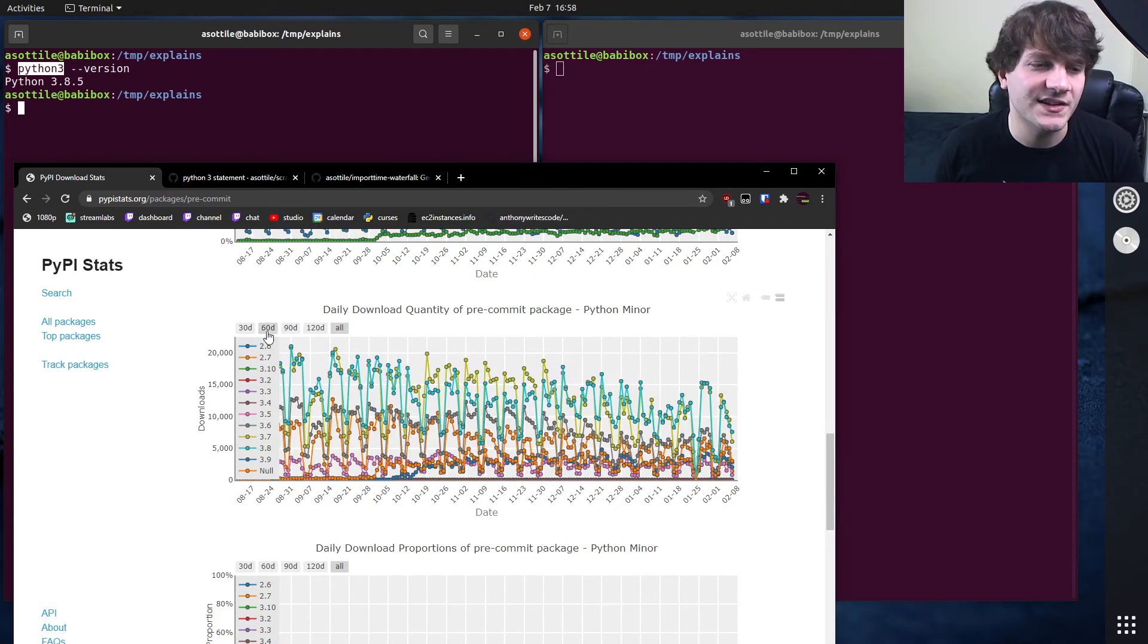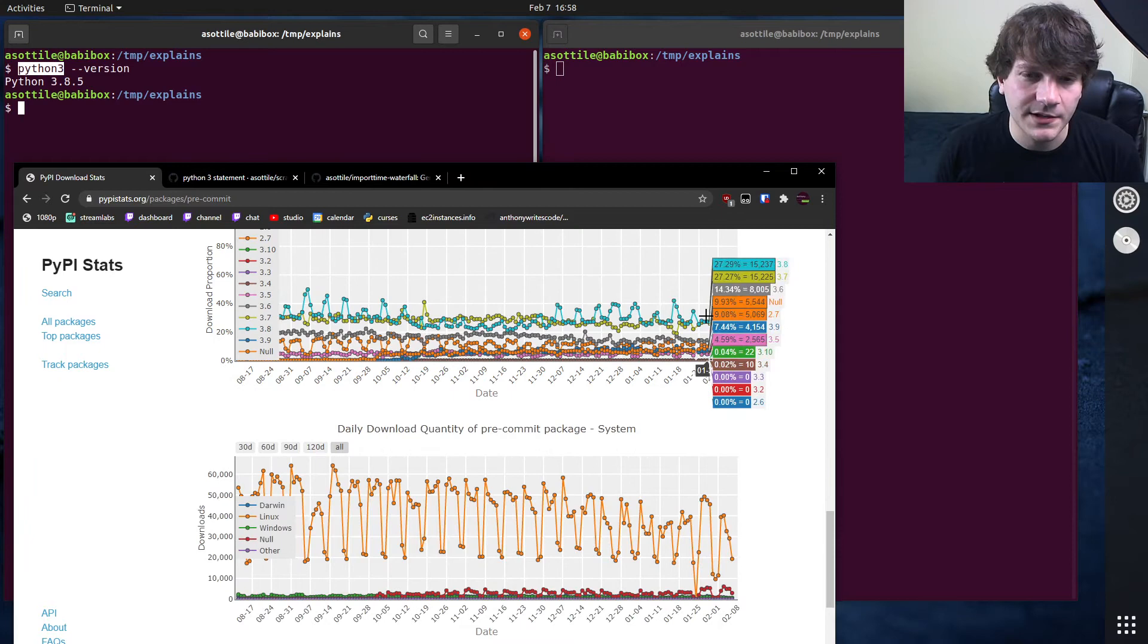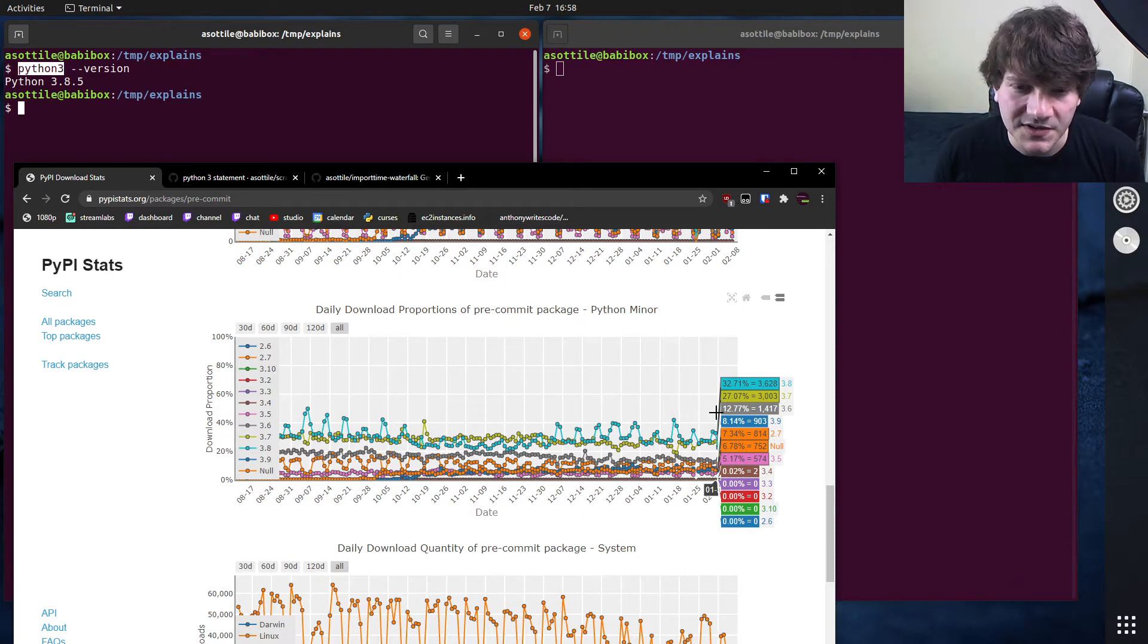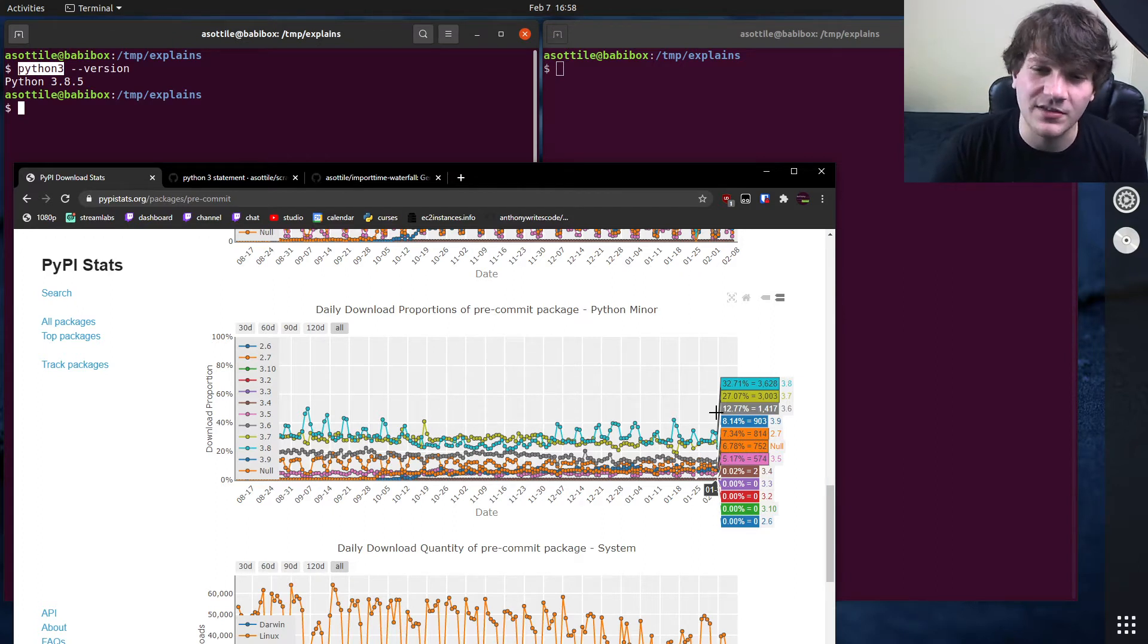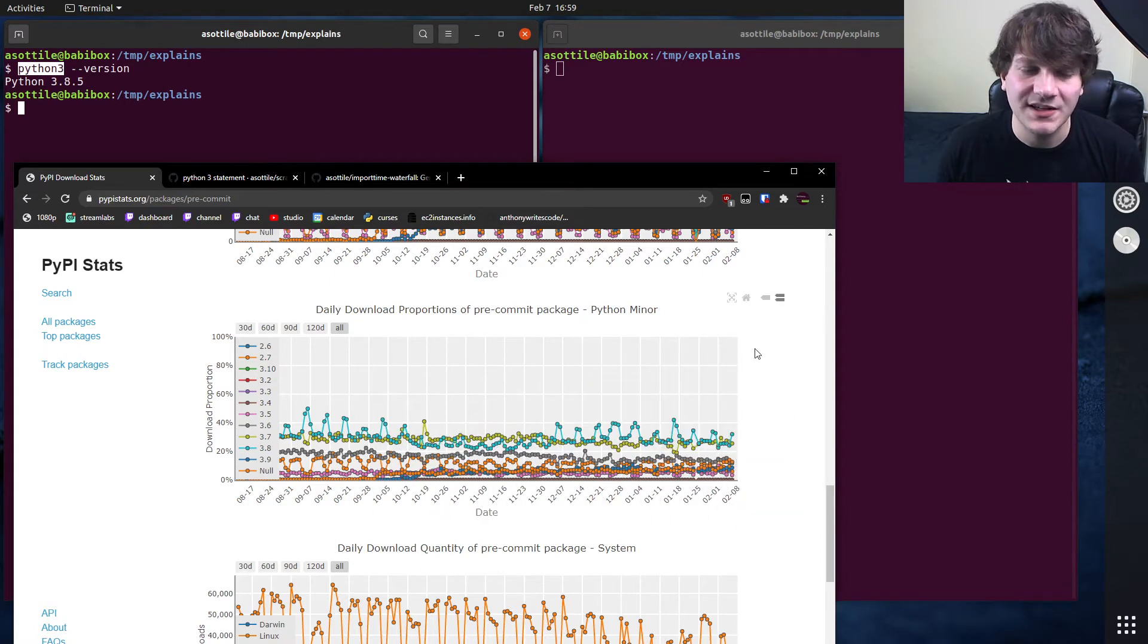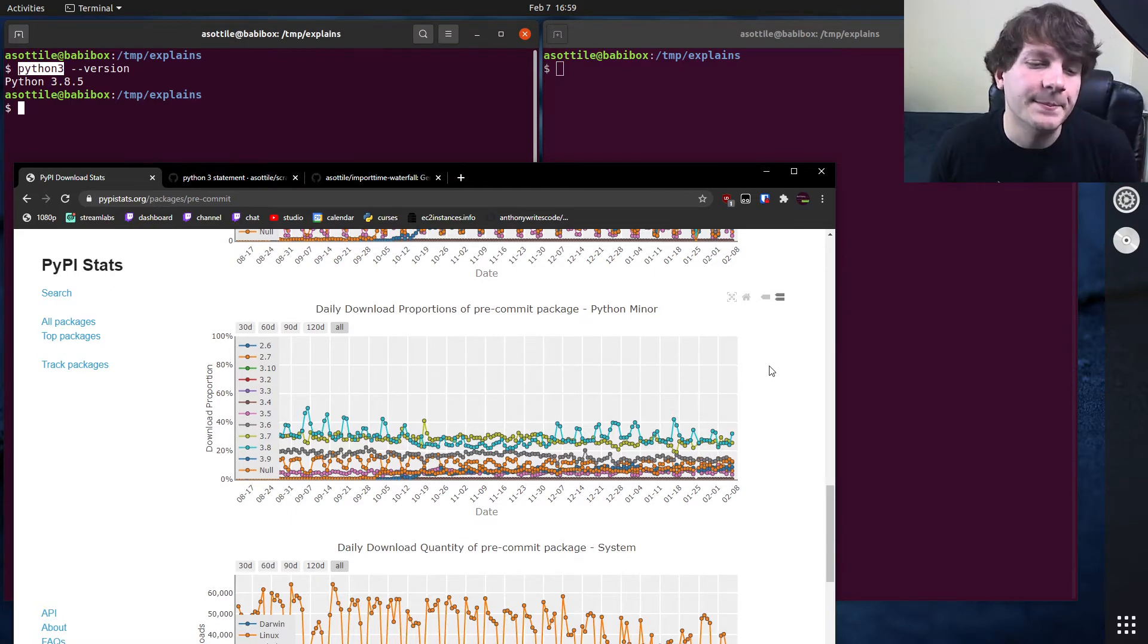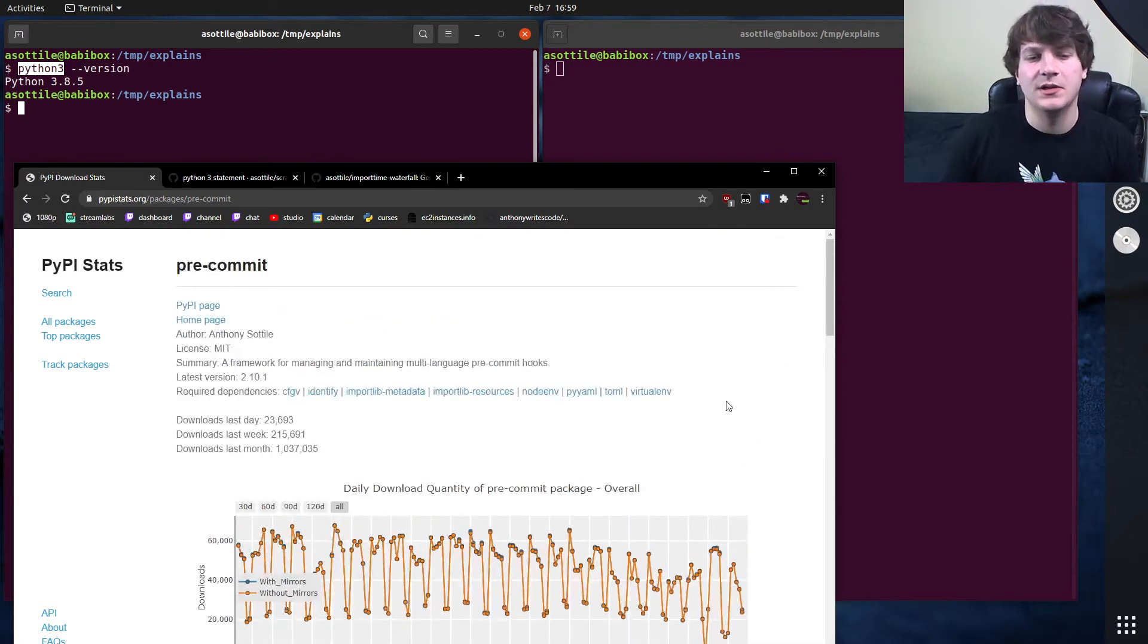It also breaks it down by minor version. So you can see here, this one's a lot harder to read. But let's see, normal day, about 33% of my users are running Python 3.8. And the lowest is - well, there's those 0% ones - but you can see about 5% of my users are using Python 3.5. But yeah, this can be helpful to break down the particular versions of what you're using and decide support based on that. Yeah, I often look at this to decide that.